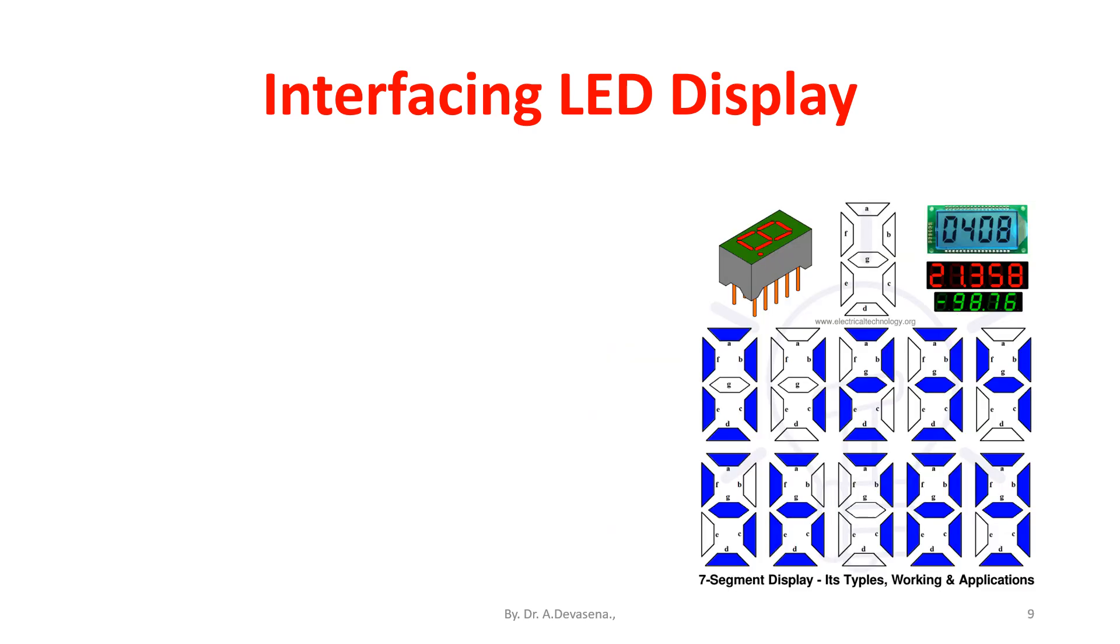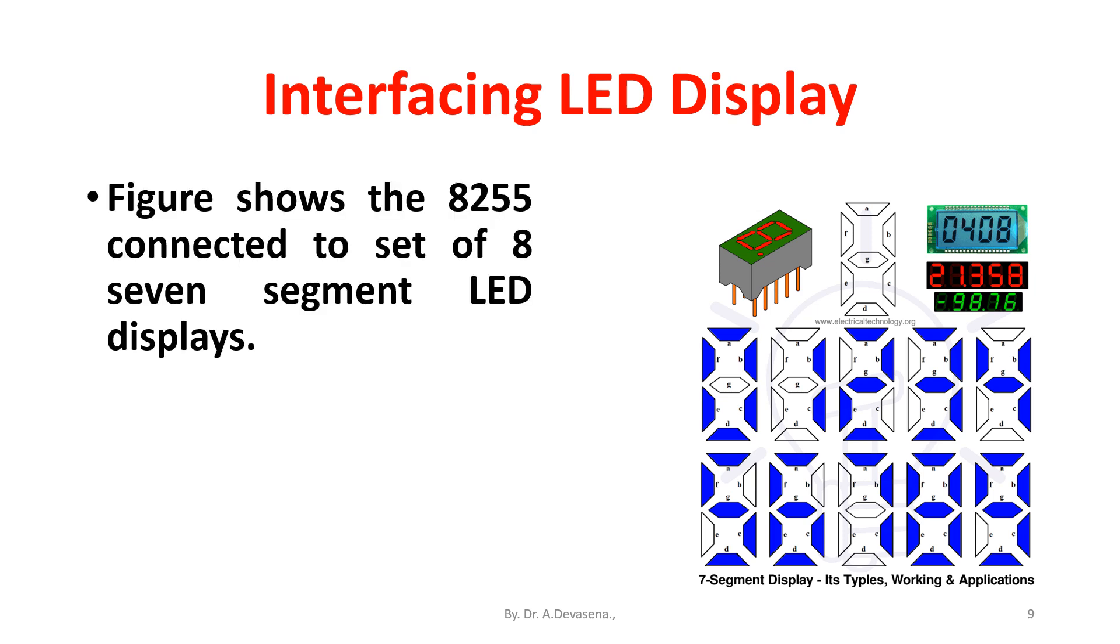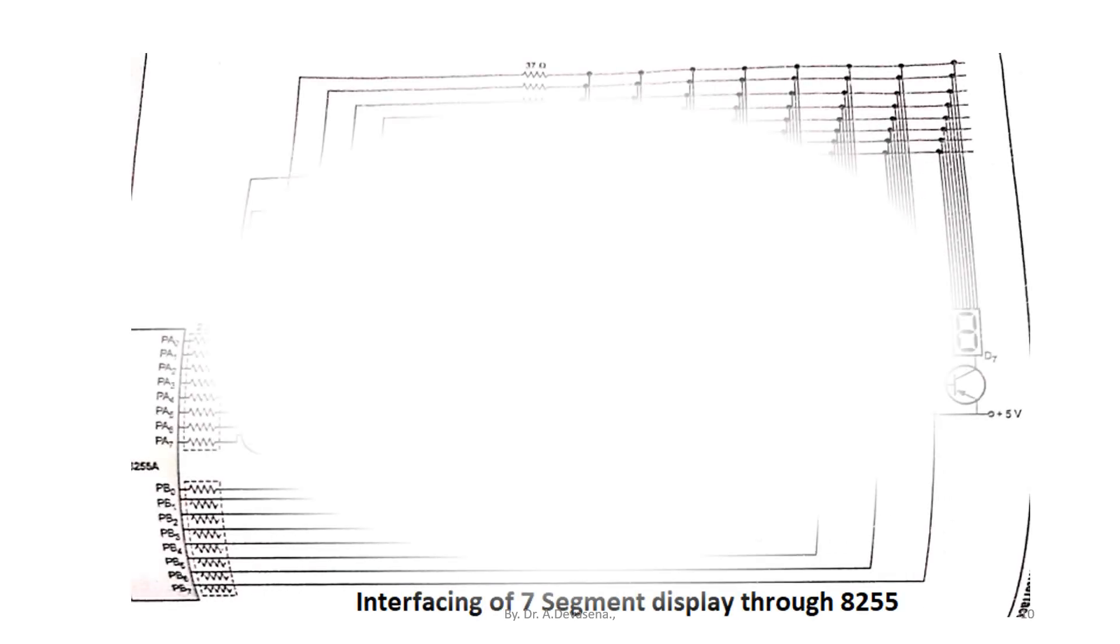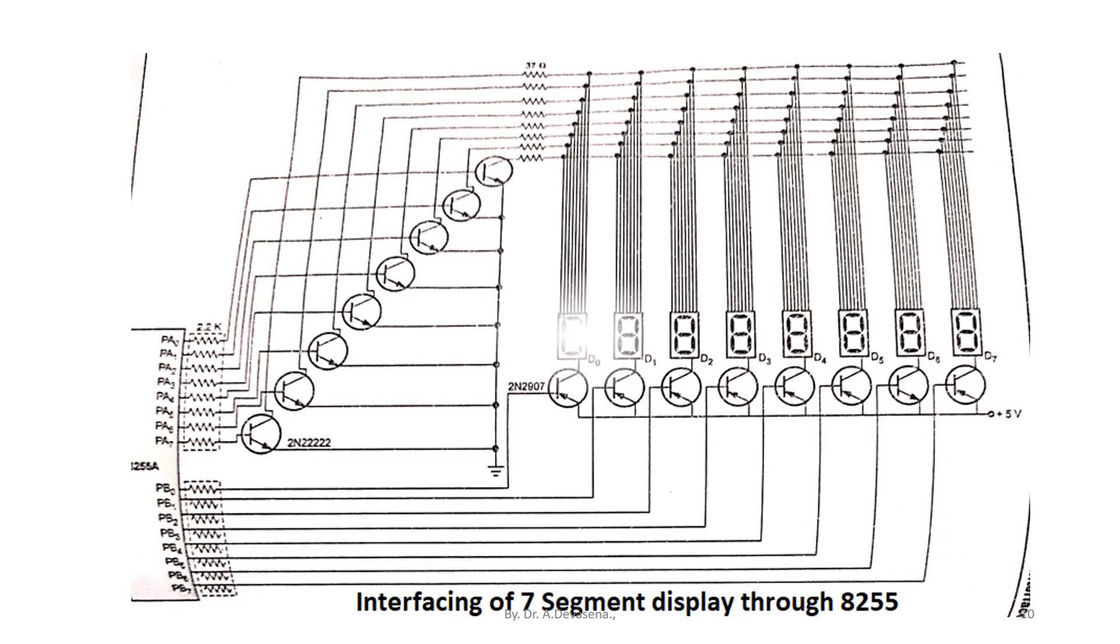Figure shows the 8255 connected to a set of eight seven segment LED displays. Interfacing of seven segment display through 8255 is represented in this diagram.